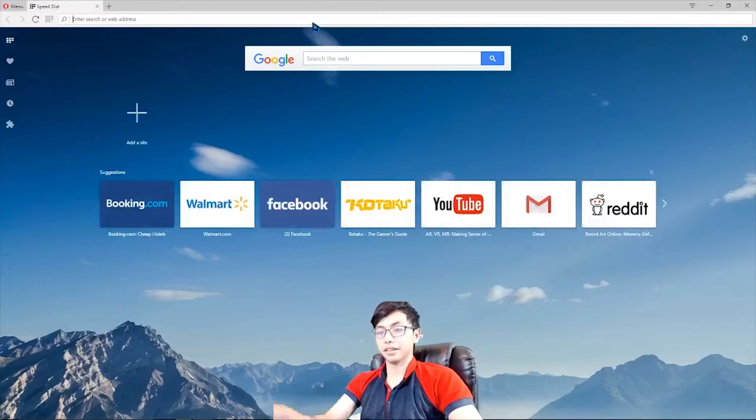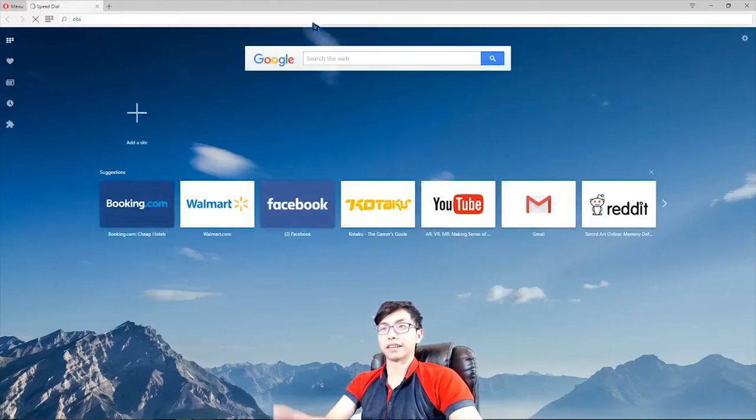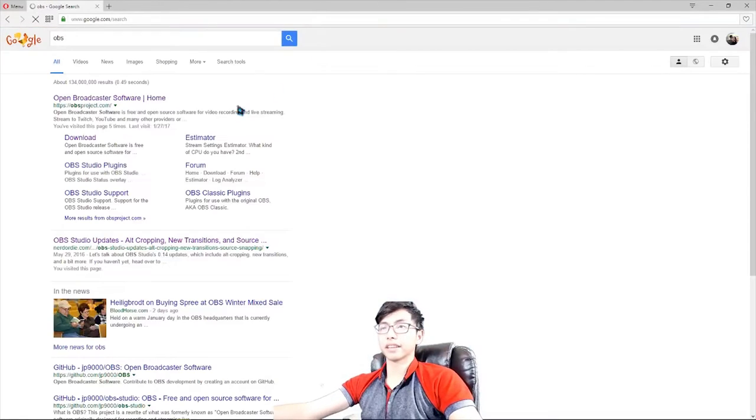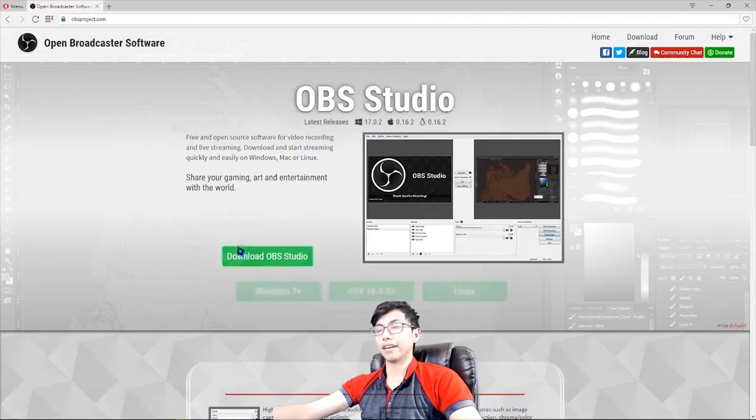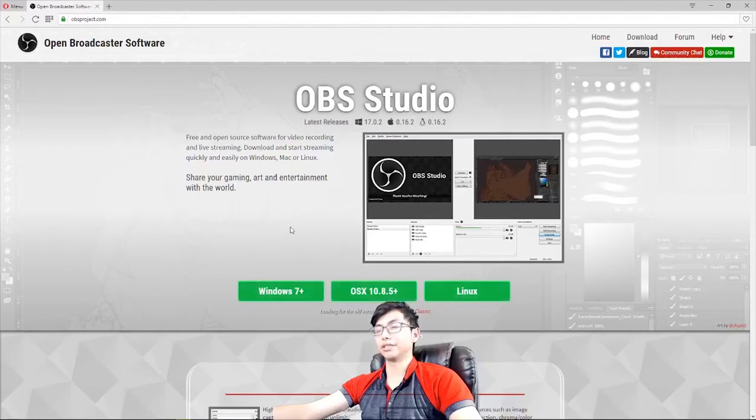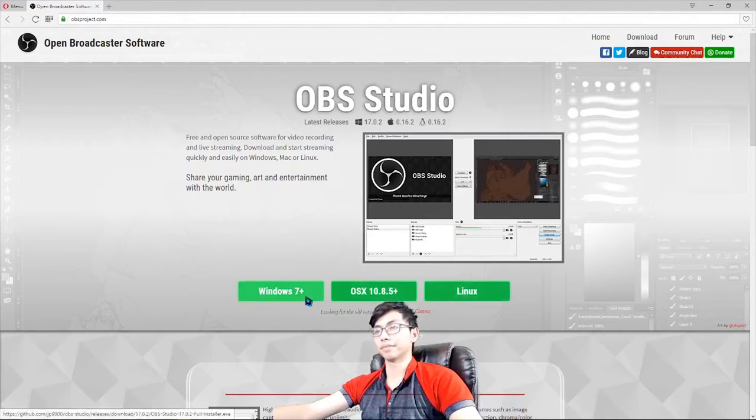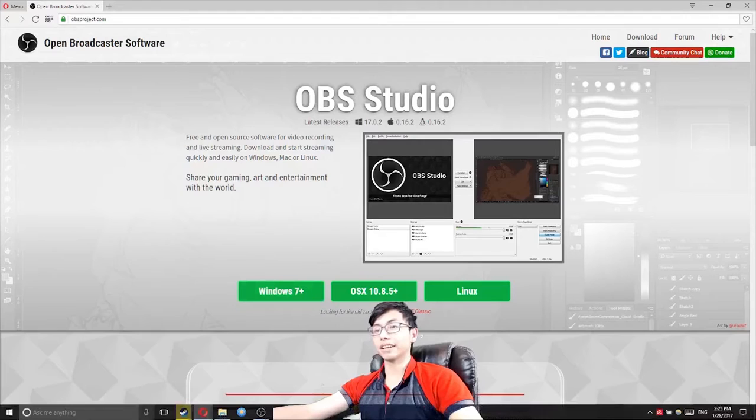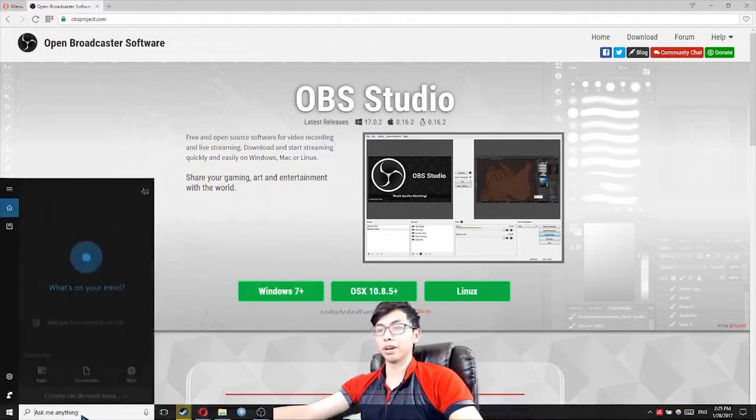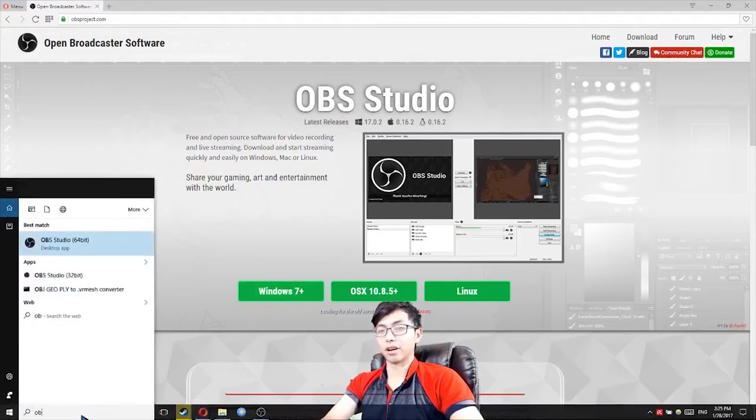Type in OBS, and here is the first link. Hit download and then choose your operating system. After you download it, go to your Windows menu and type in OBS.